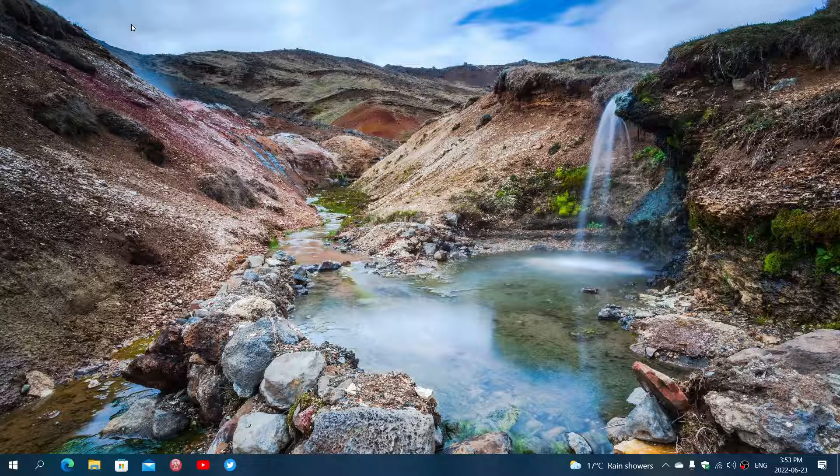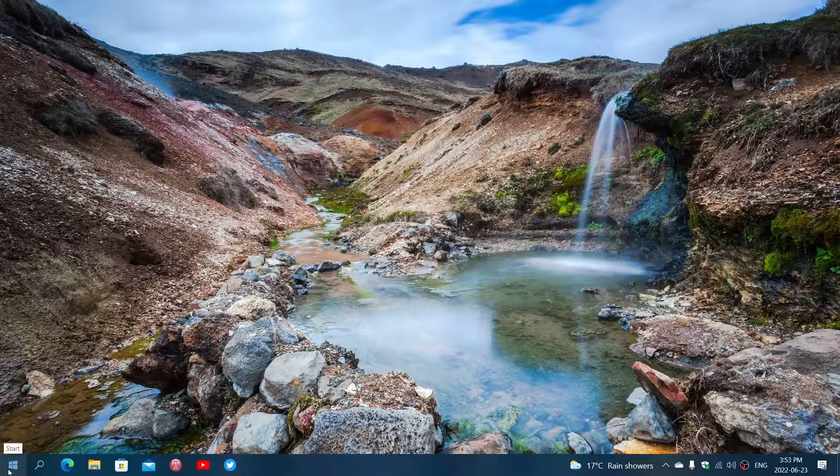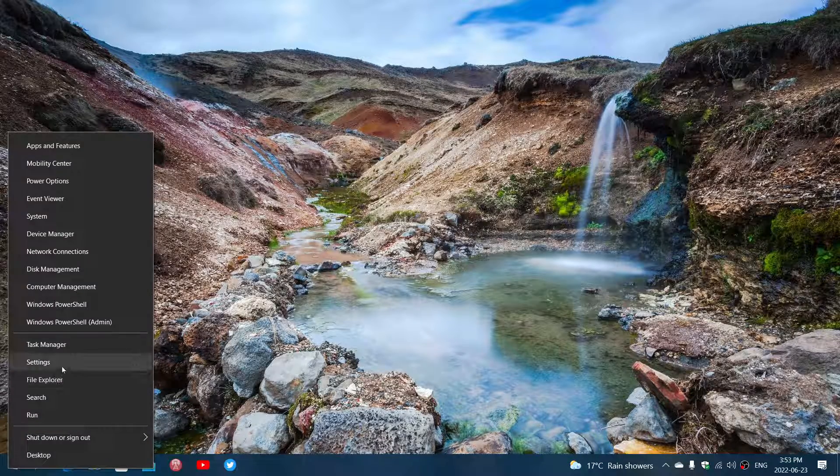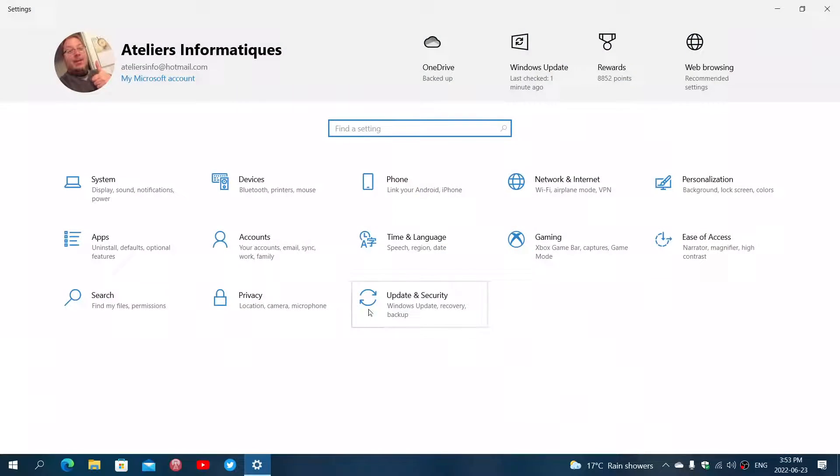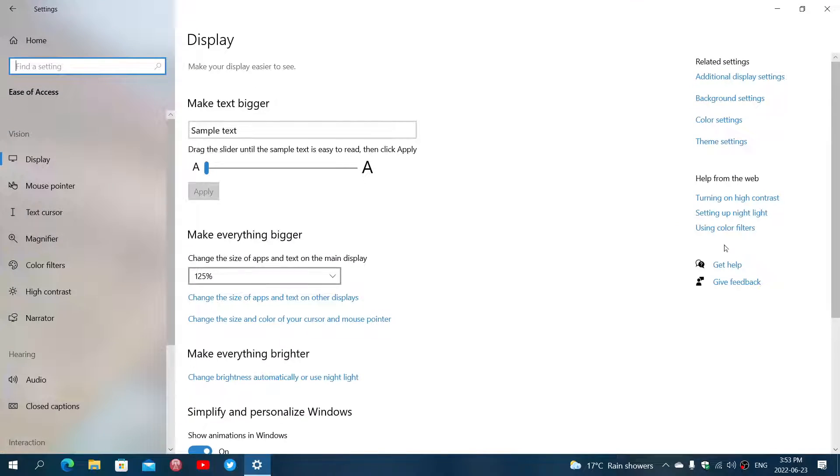Right-click on your Start button and go into Settings. In the Settings, you will go into Ease of Access, and this is where the Magnifier will be on the left side of your screen.